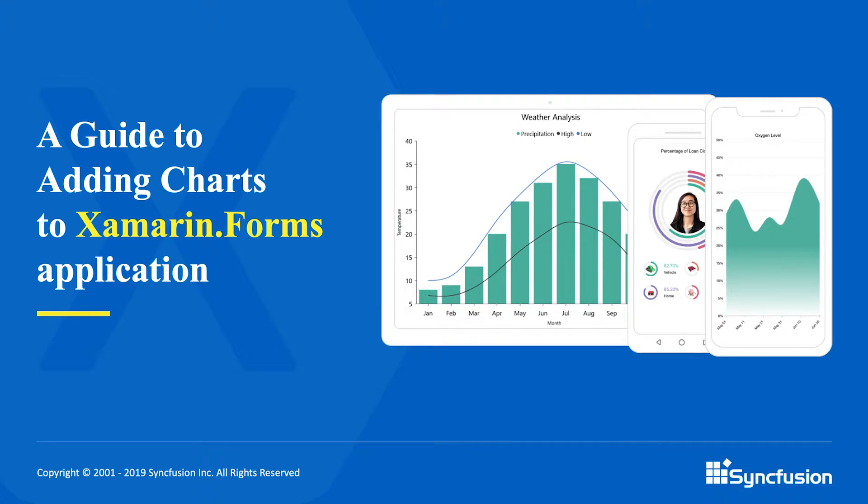Hello everyone. In this video you will learn how to include the Syncfusion chart control and configure the elements of a chart such as the series, axes, legend, and title in a Xamarin Forms application.